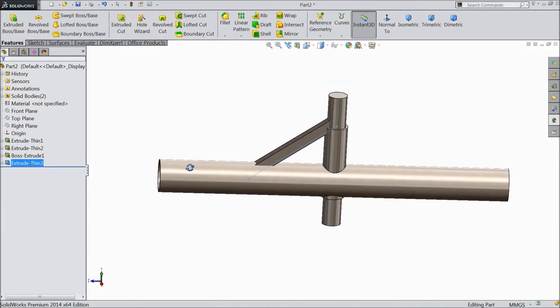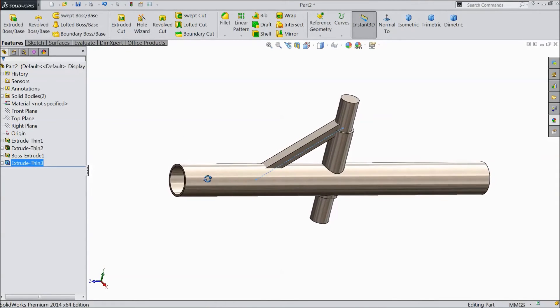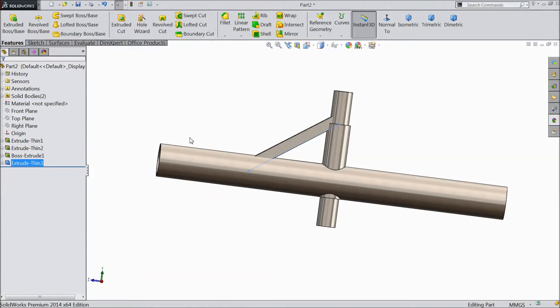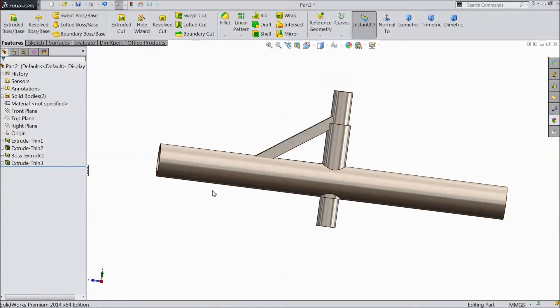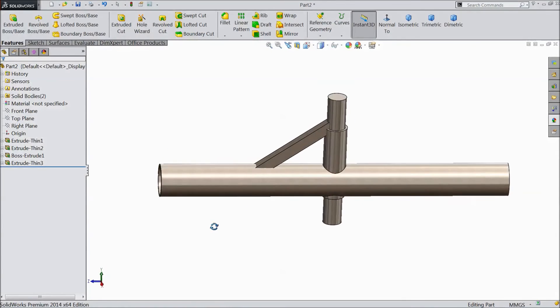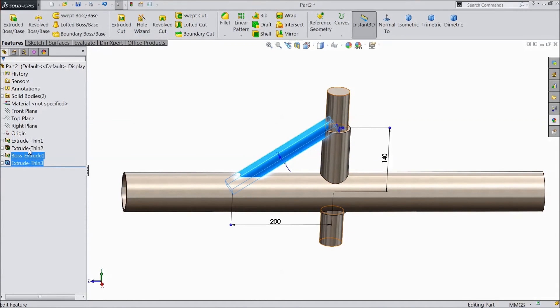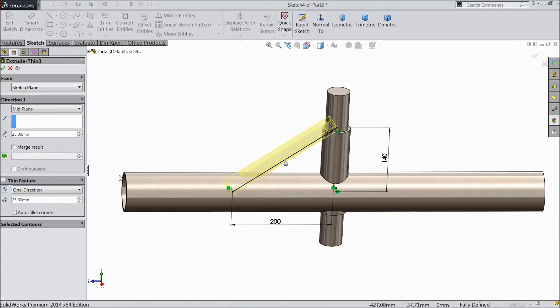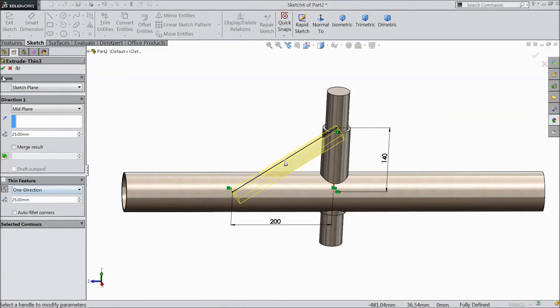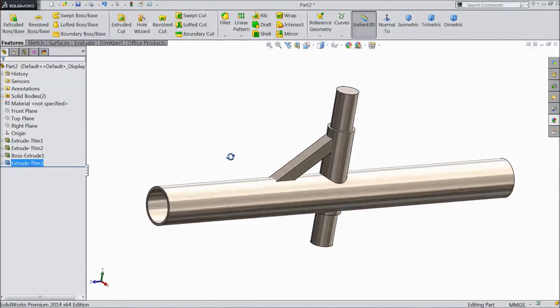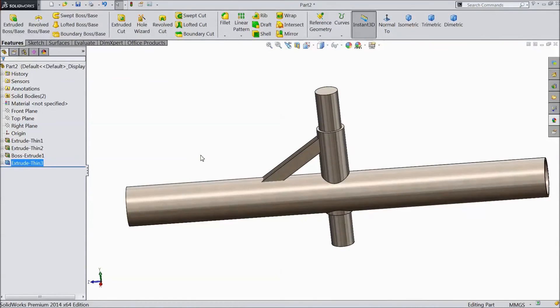Select OK. Select open. Now this is coming up, so let's edit feature. Select reverse direction. Click OK. This is better.